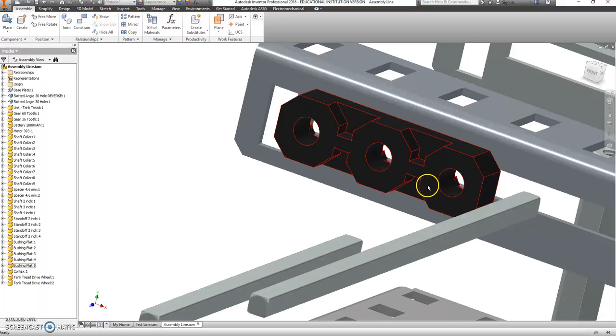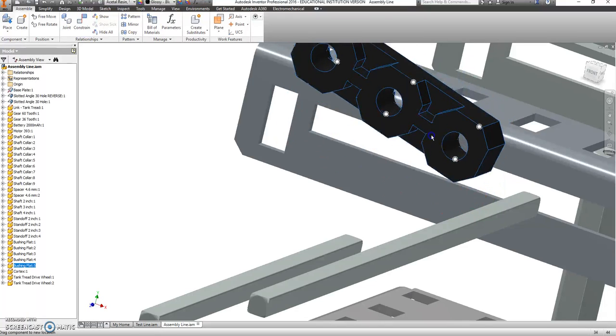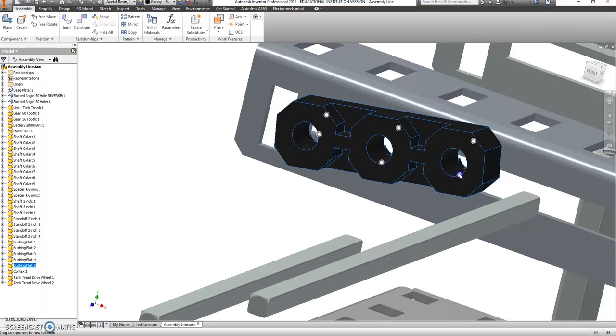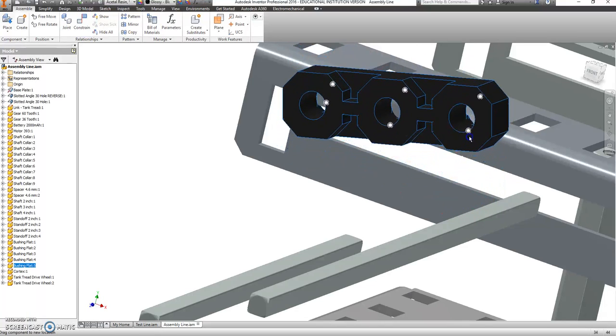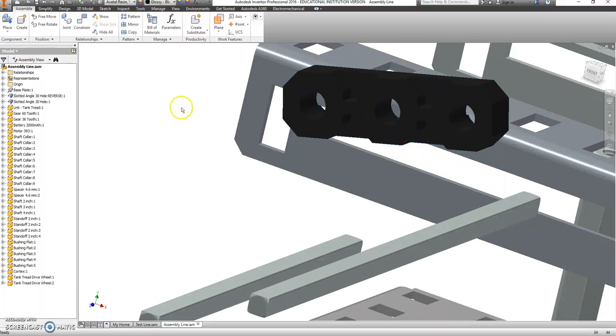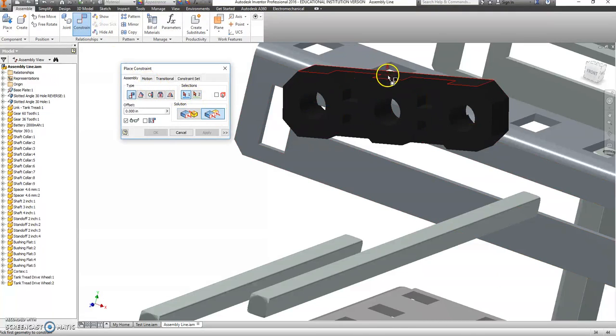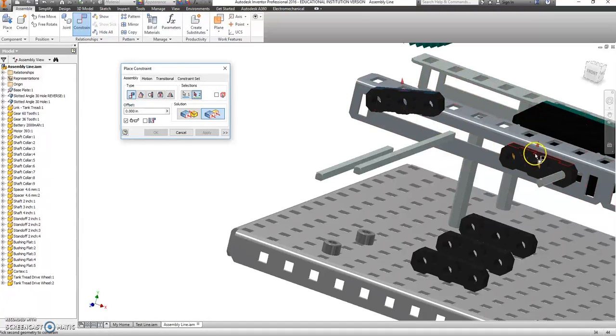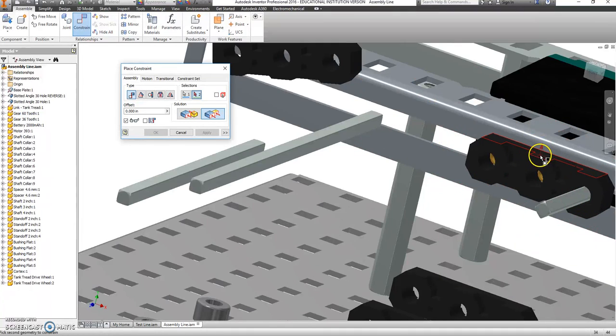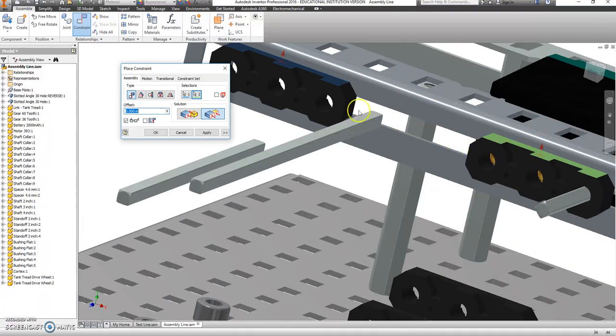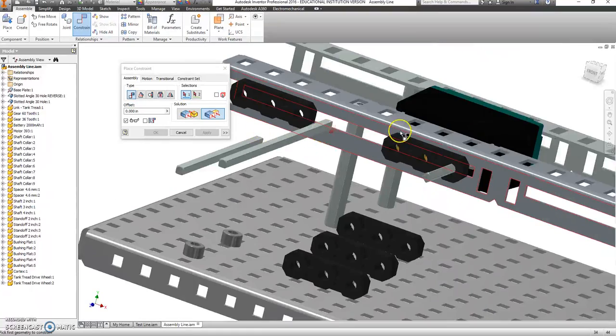And this is almost ready, but it can still spin. So I'm going to go Constrain, Flush Constraint. I want the top of this to be flat and level with the thing next to it. Okay.